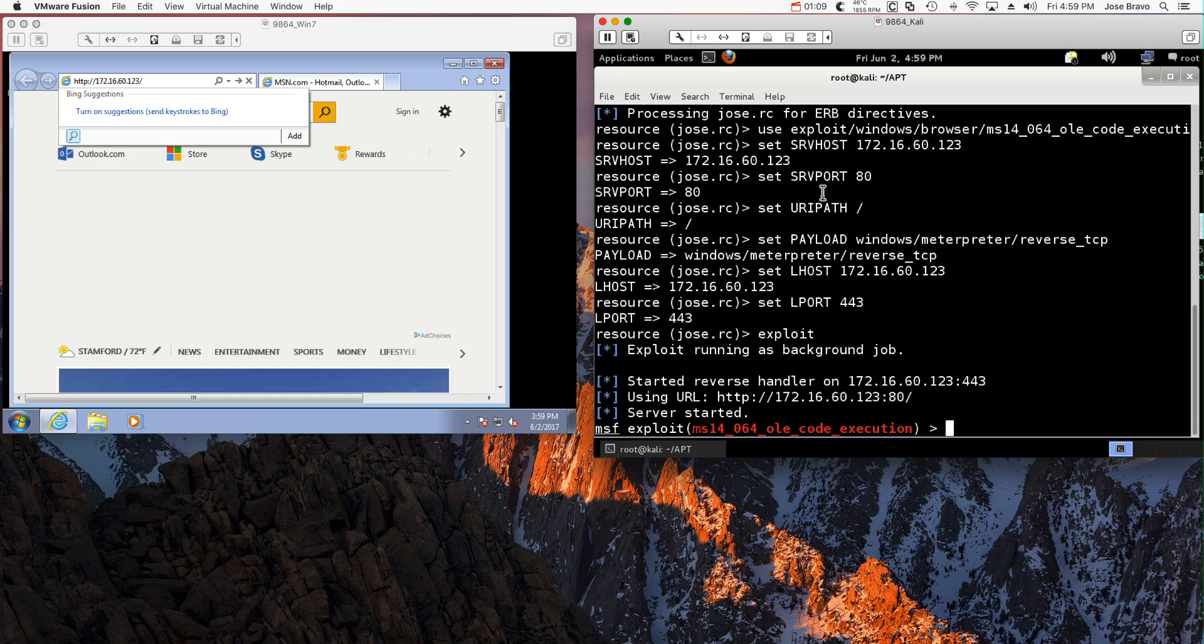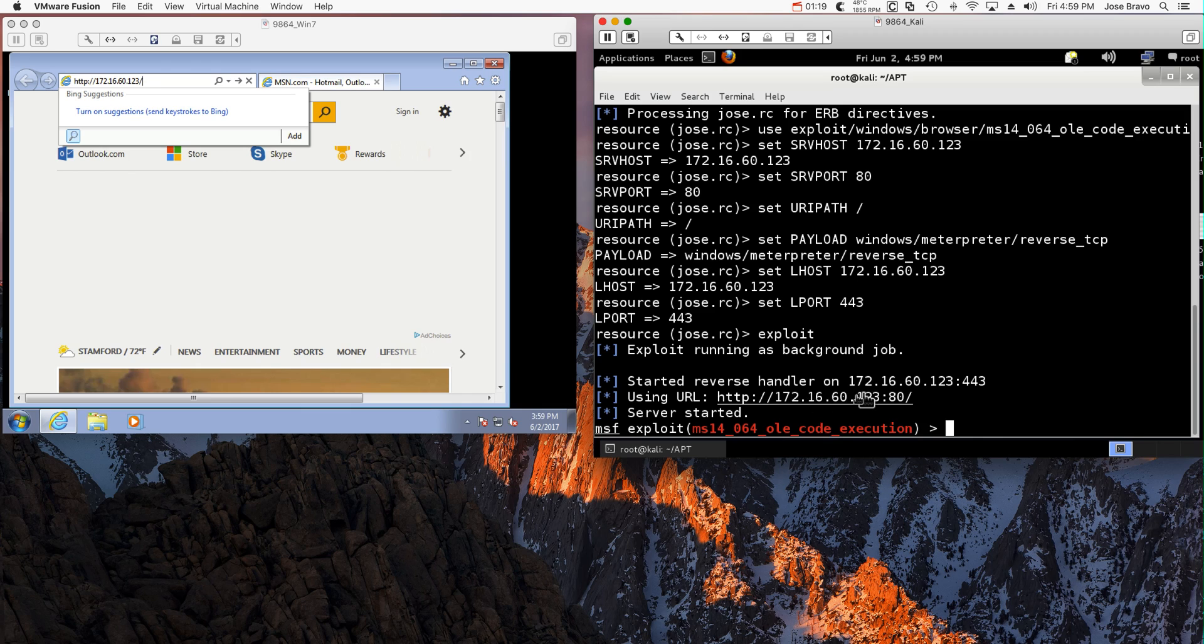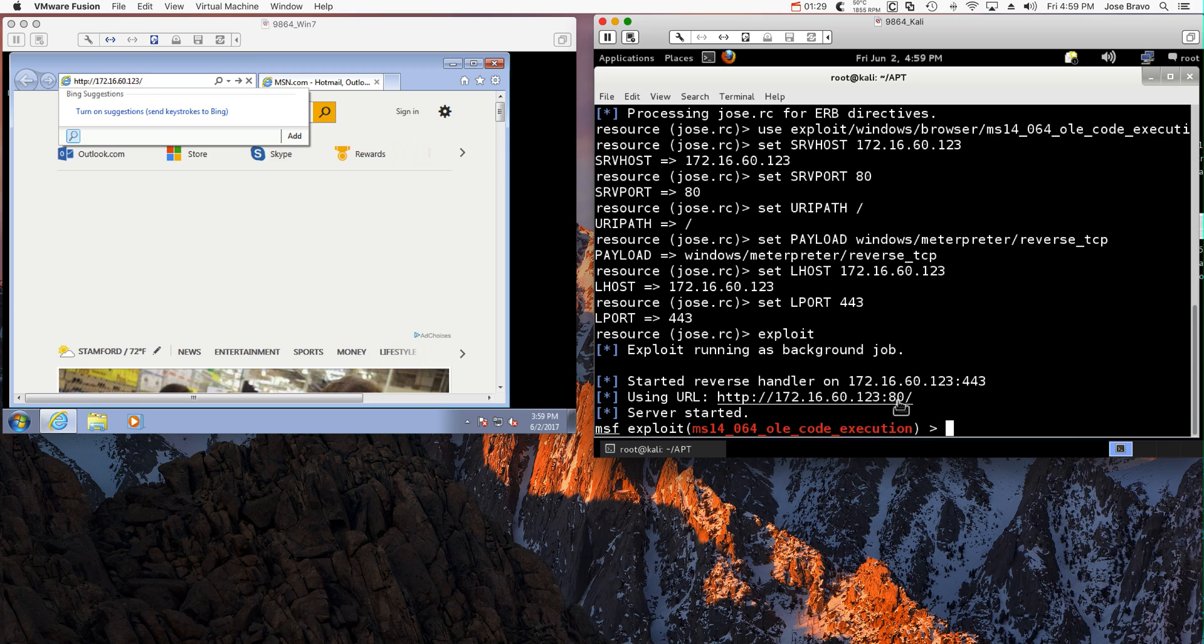As we can see, the attacker has his trap set. So anyone going into his address, which as we saw in the graphic before is the one ending on 123 on port 80, if he's vulnerable, his machine is actually going to be compromised.